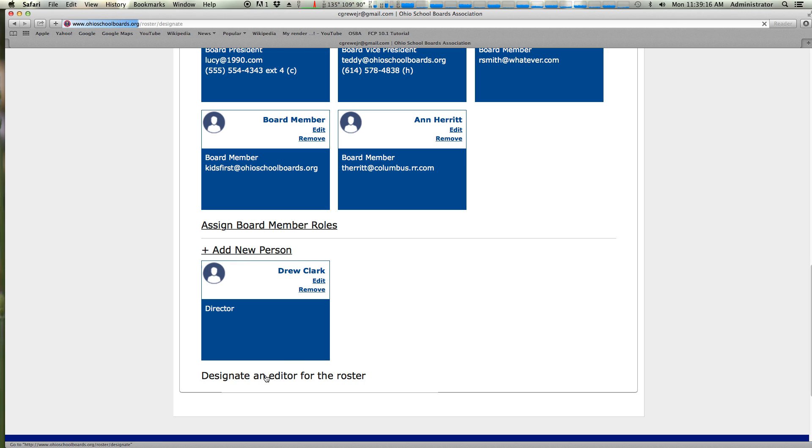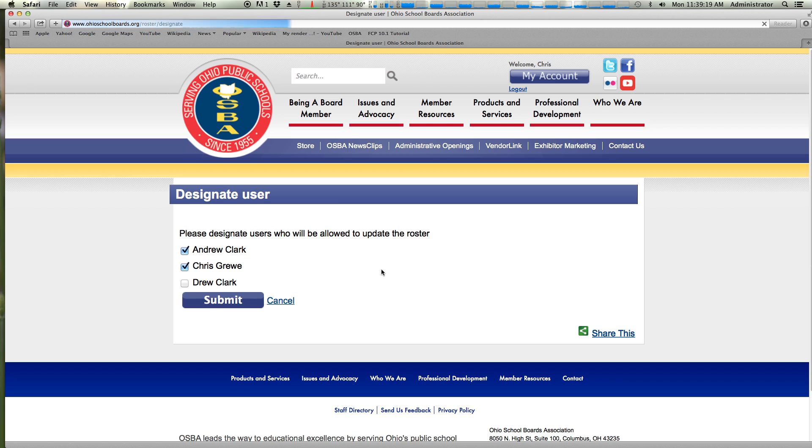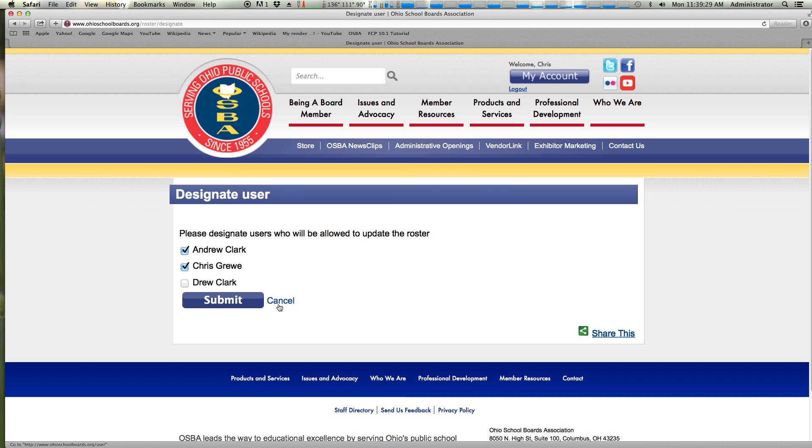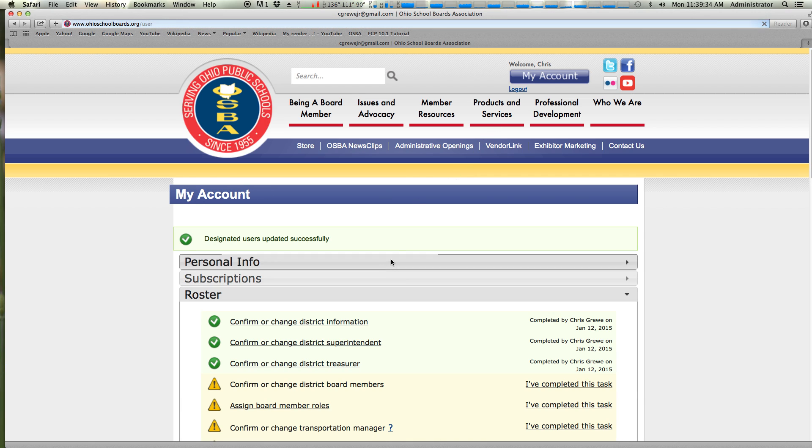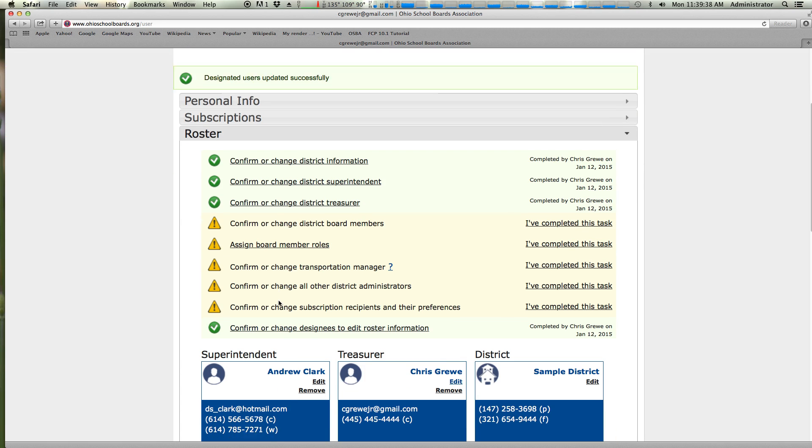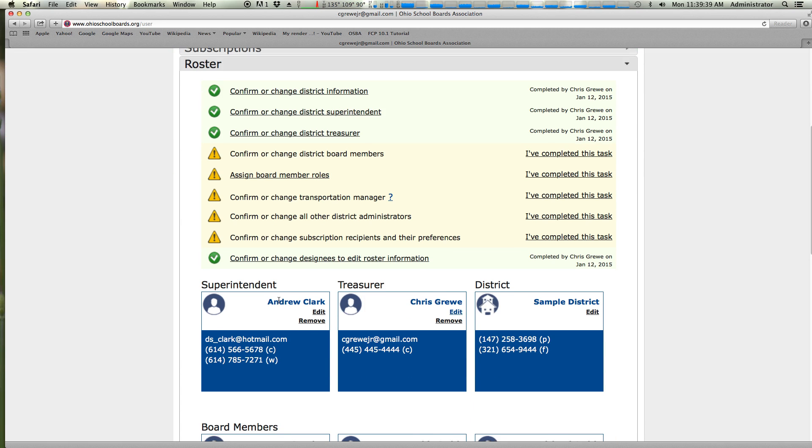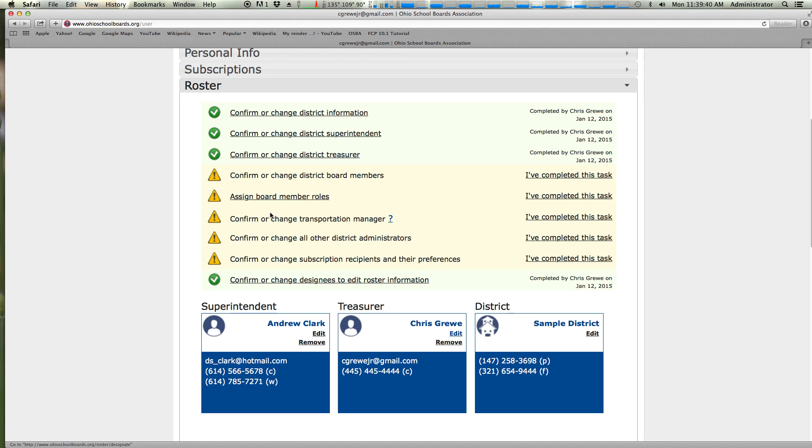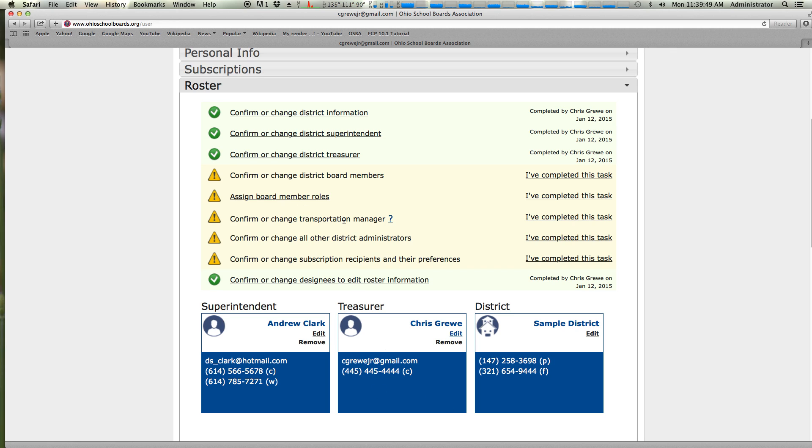Designate an editor for roster. If you're the treasurer, you have the option to pick someone else in the district to see what you see. And this is where you do it. You can choose as many people as you'd like to do so. Once this is checked and submit is clicked, when that person logs in, they will have the option of seeing these two tabs, roster and subscriptions. So as you go down through here, you'll need to confirm or change and either click I've completed the task or actually go into the box and then it'll mark it complete.